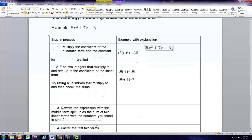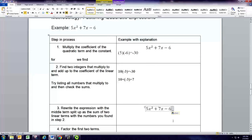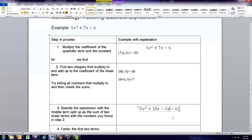Now we're going to take this expression and rewrite it — we're going to take the middle term and split it up. You know we combine like terms when simplifying; well this is the opposite: we're going to split the term up. So we take the 7x and write it as 10x minus 3x. Notice that if you take that and just combine like terms you'll get what we started with, so those are equal.